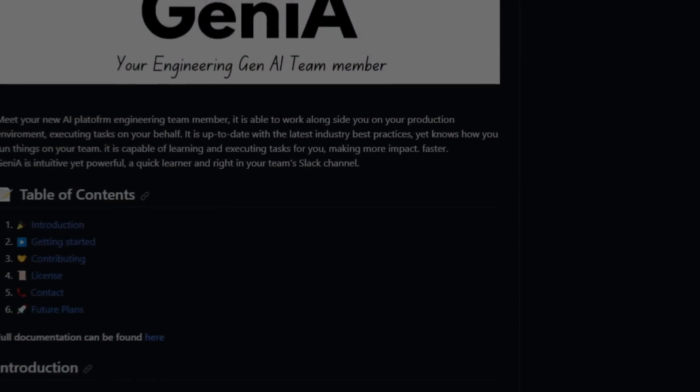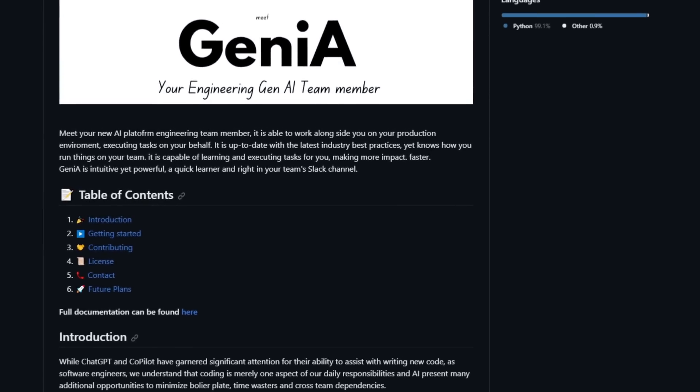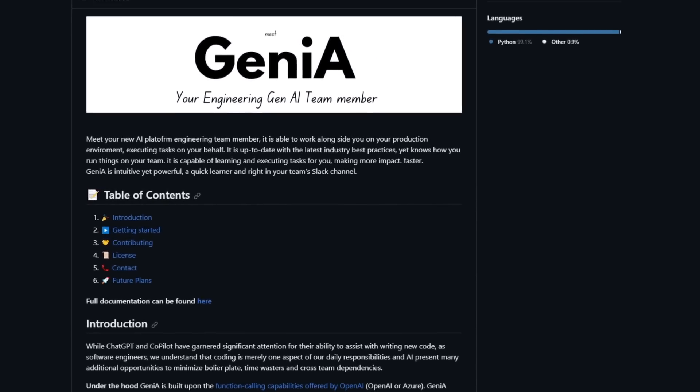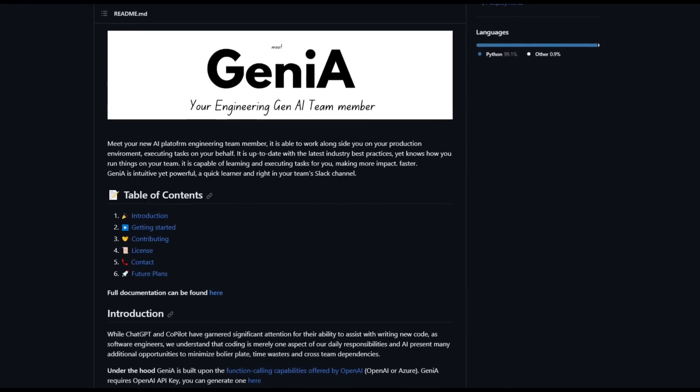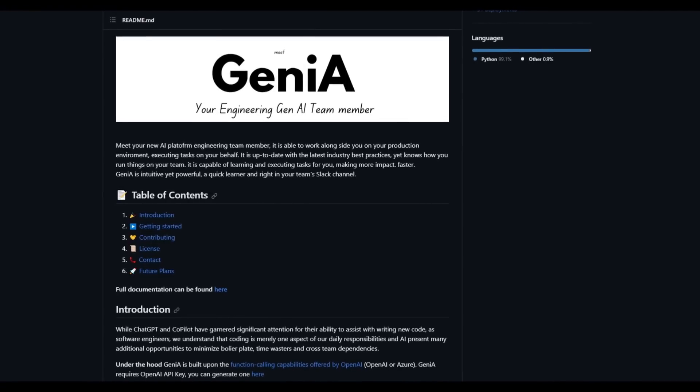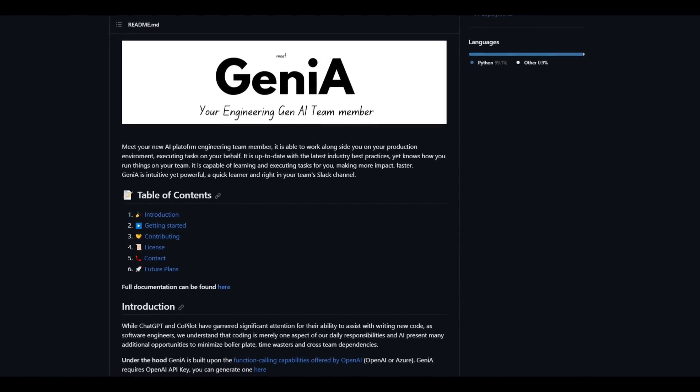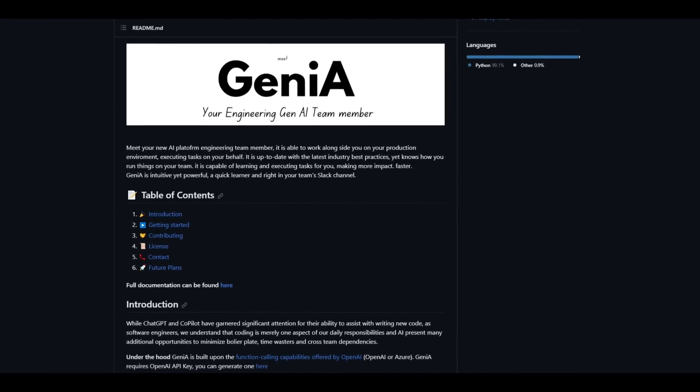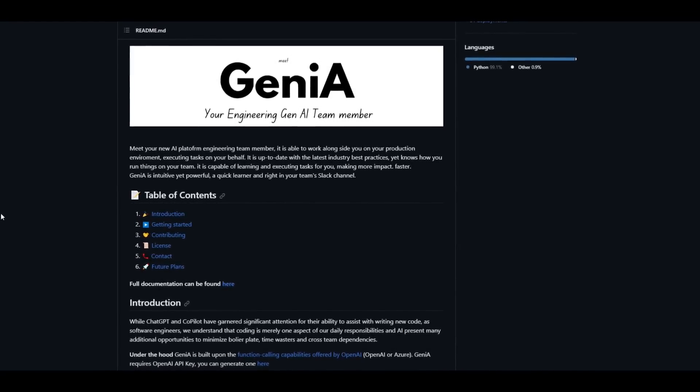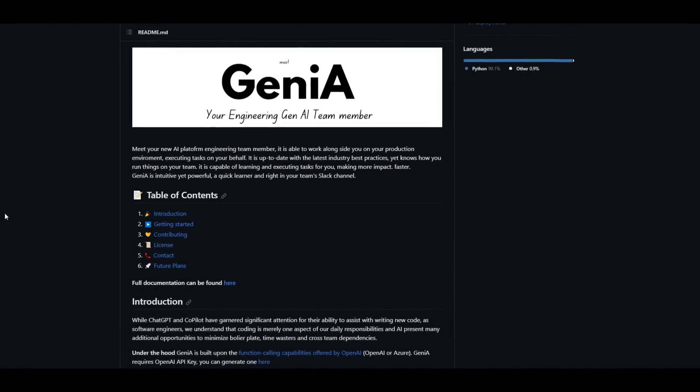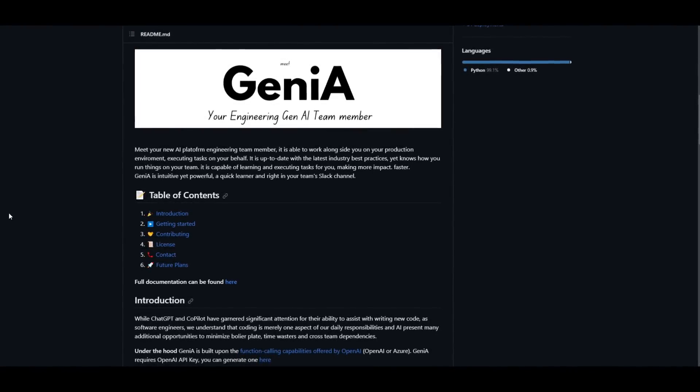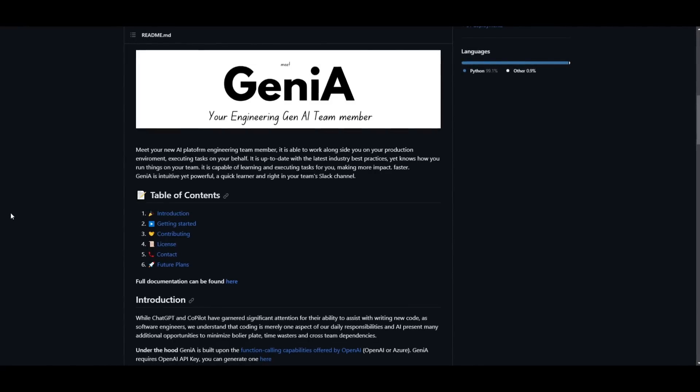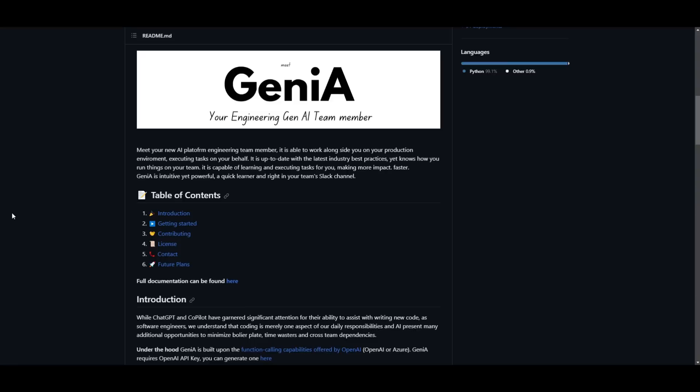Hey what is up guys, welcome back to another YouTube video at World of AI. As we mentioned at the start, we're going to be taking a look at Genia, which is basically a new AI platform that replicates an engineering team. This is something that can be seamlessly integrated into your own production environment or workflow.